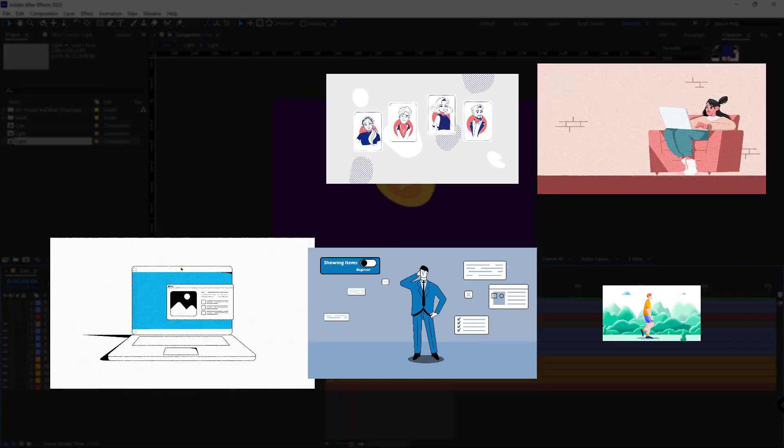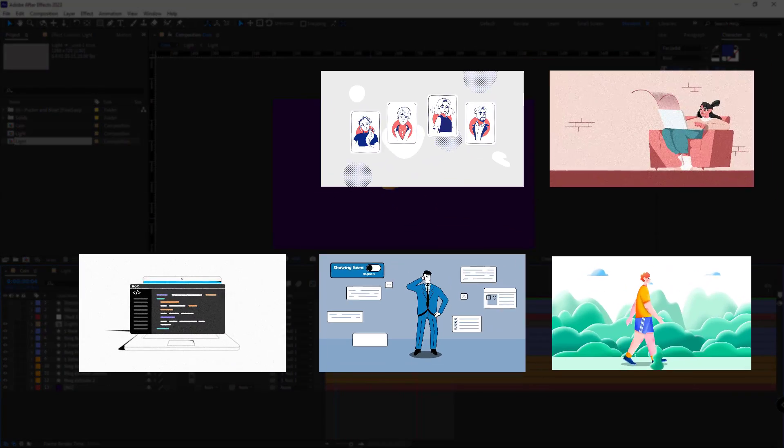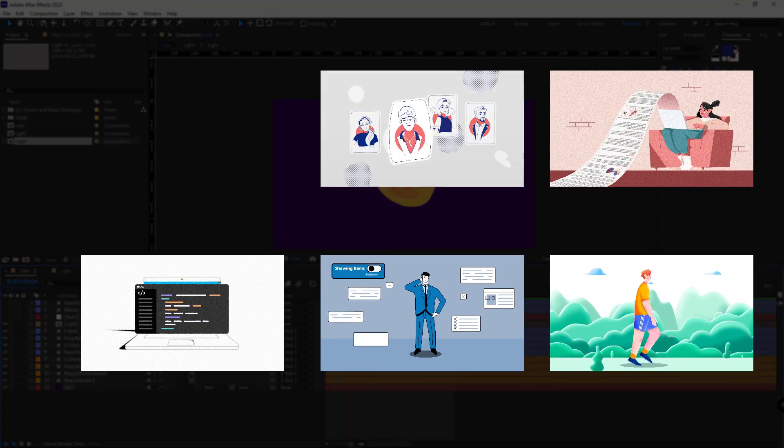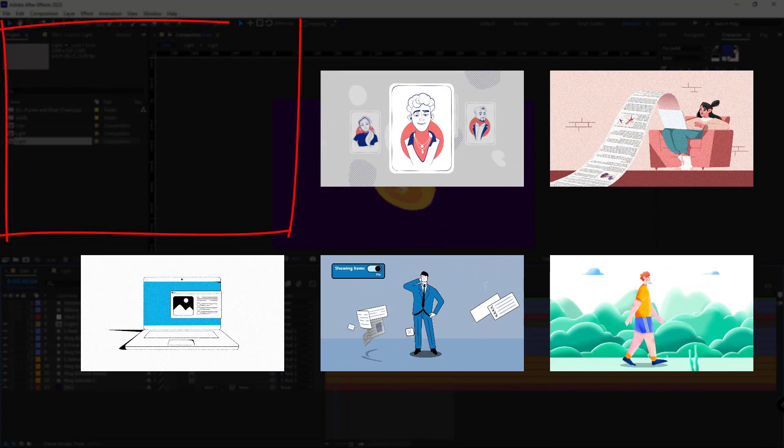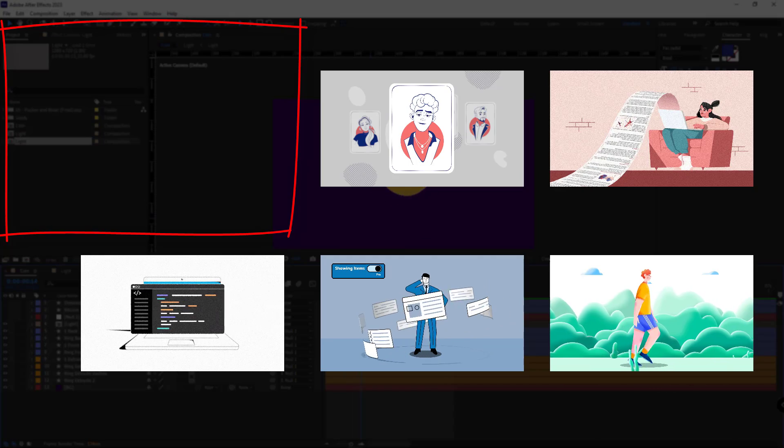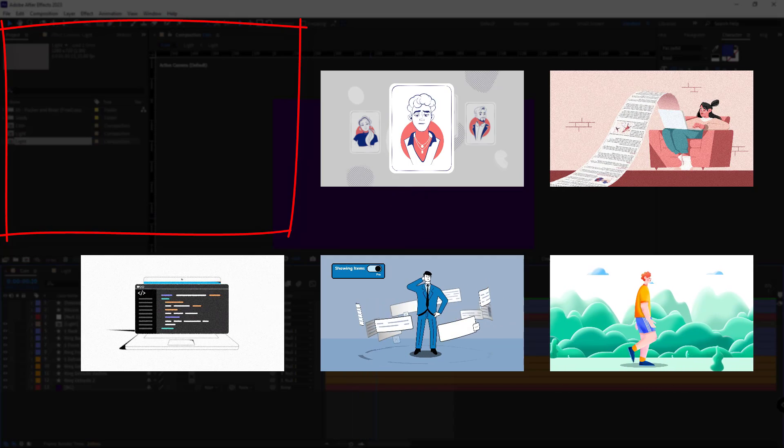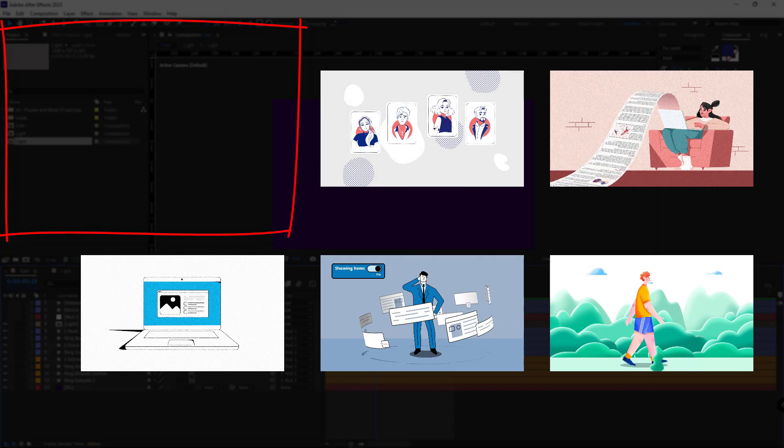And finally, if you're interested in more tips and tricks in motion graphics field, I suggest watching this playlist. Thanks for watching.